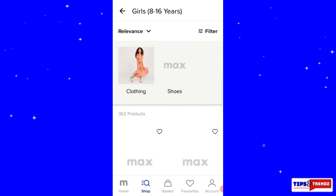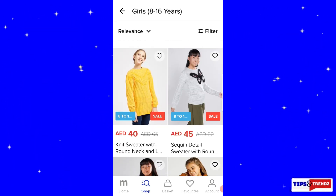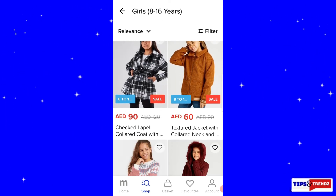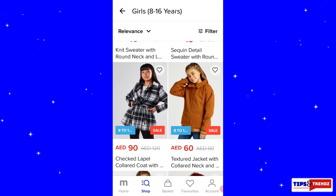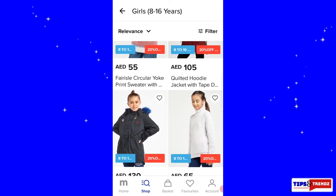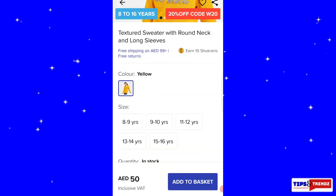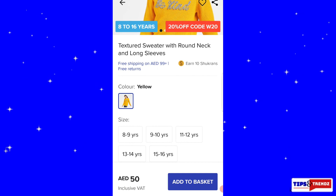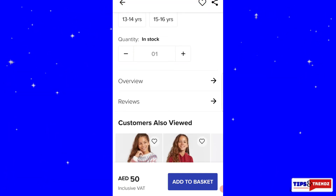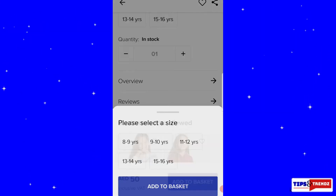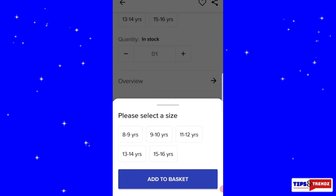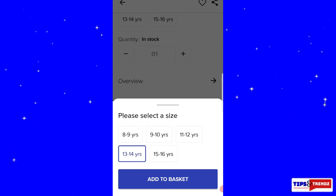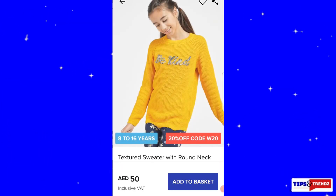Now I'm going to show you how to add to cart. Have a look at these dresses — for example, I like this one, which is the textured sweater with round neck. It shows you the color, sizes, quantity, overview, and reviews. The blue bar says 'Add to Basket.'